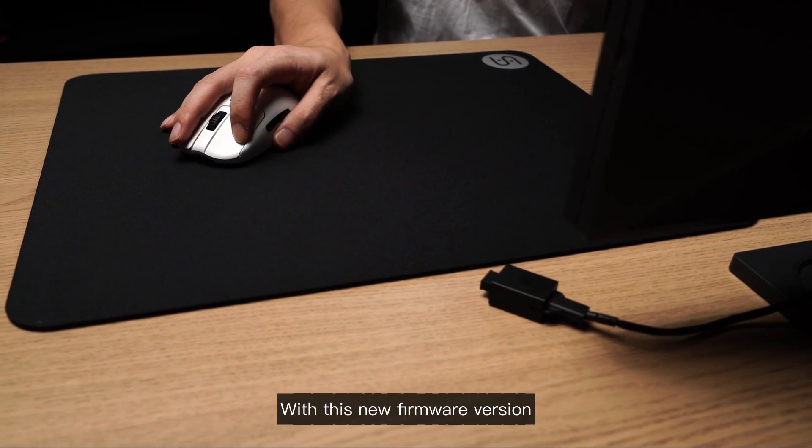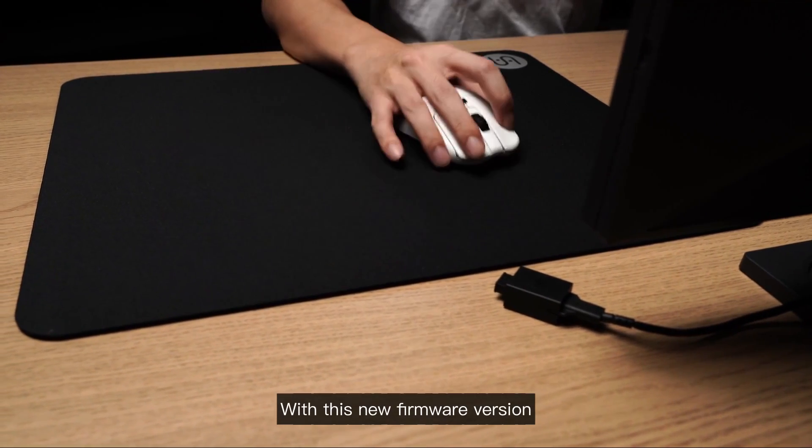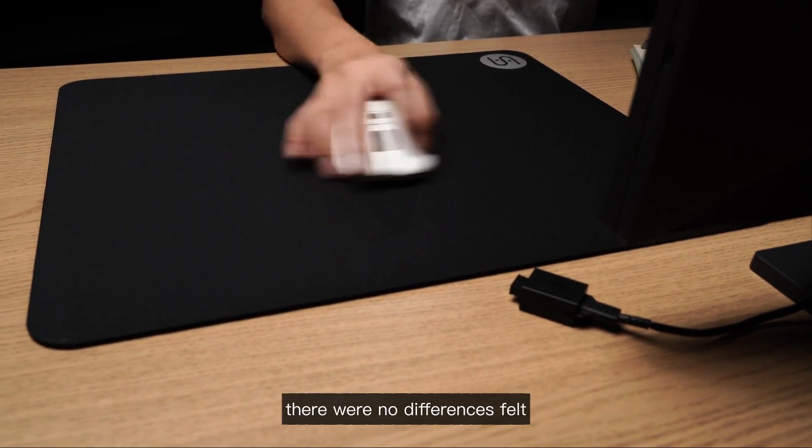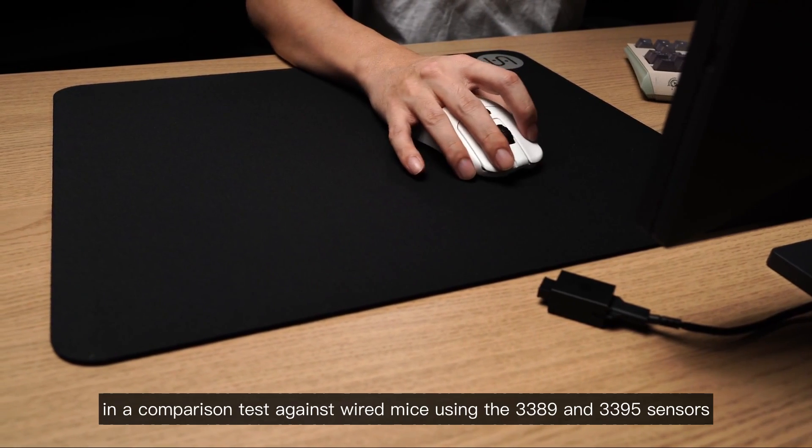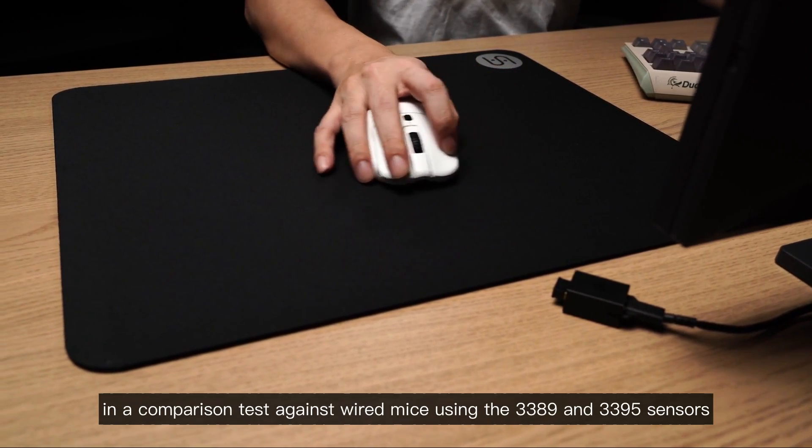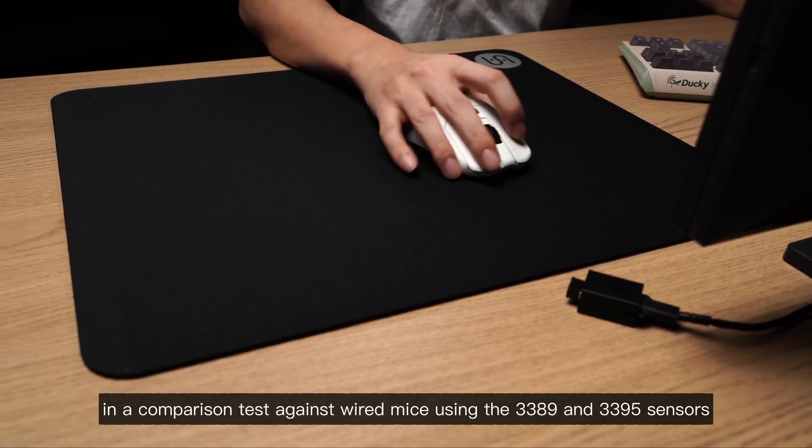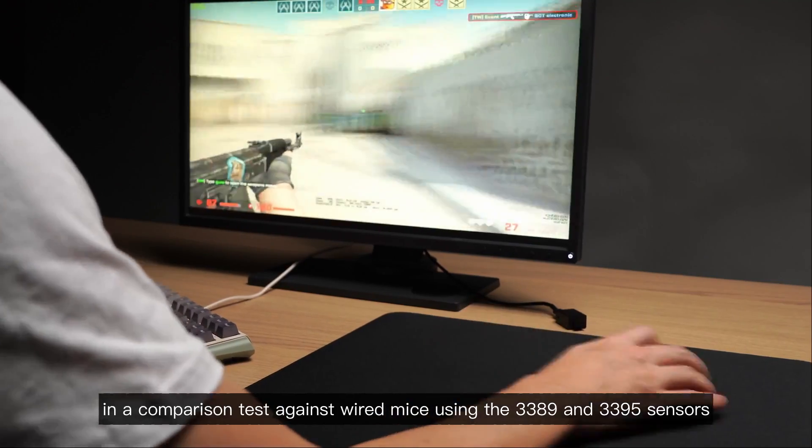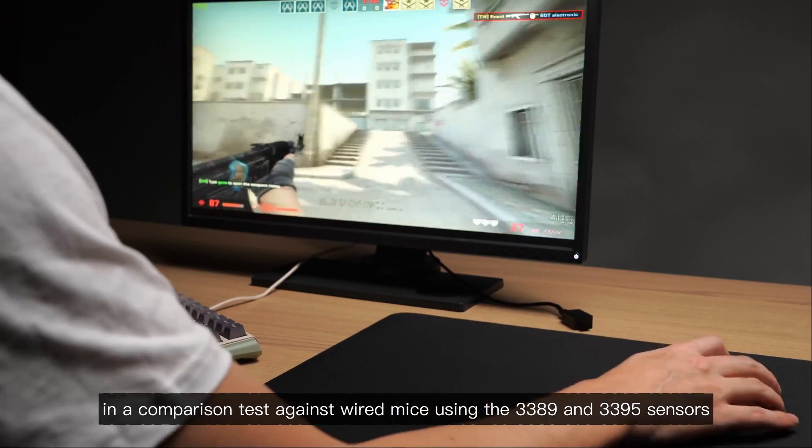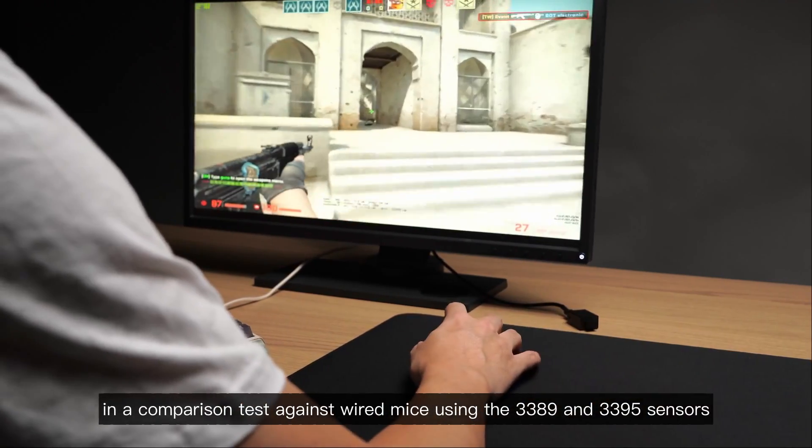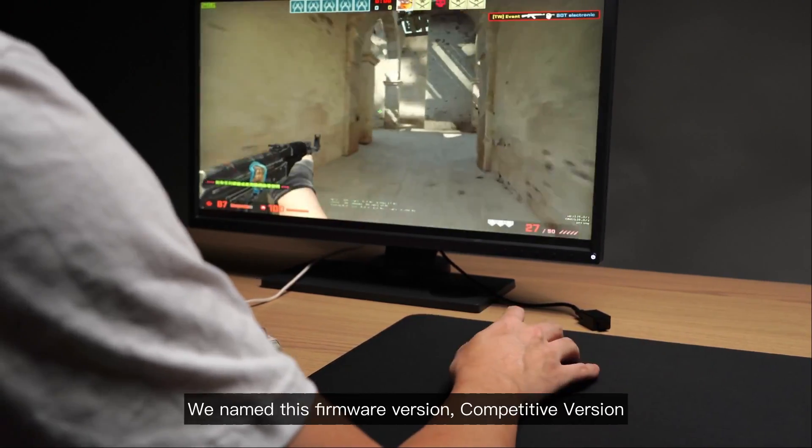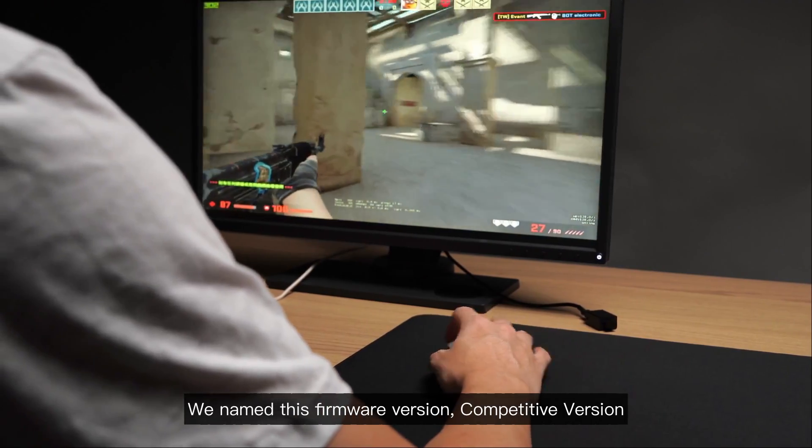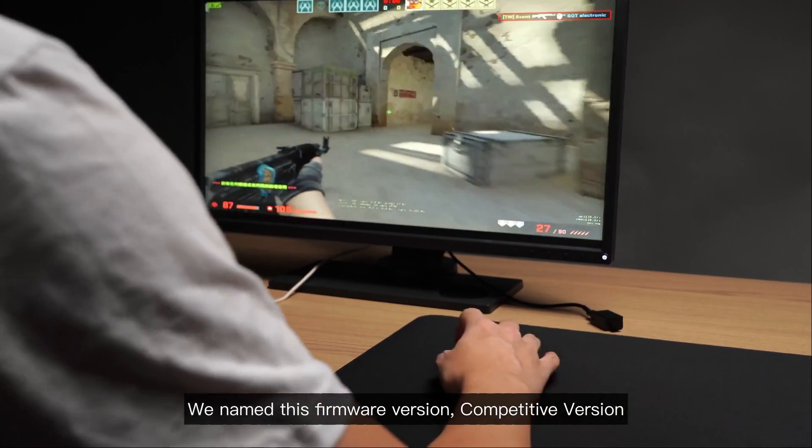With this new firmware version, there were no differences felt in a comparison test against wired mice using the 3389 and 3395 sensors. We named this firmware version competitive version.